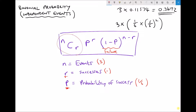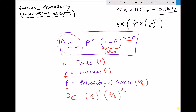If we start to put some numbers into this formula, what we actually have is n C r where n is three and r is one — that is the binomial coefficient. The probability of a success was one sixth, and we were only looking for one success. The probability of a failure was five sixths, and our number of events minus our number of successes — n minus r — is three minus one, giving us two.